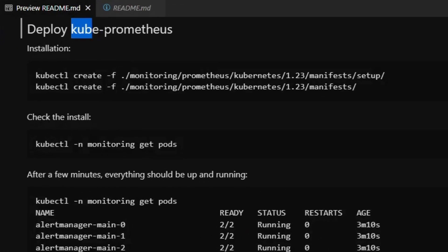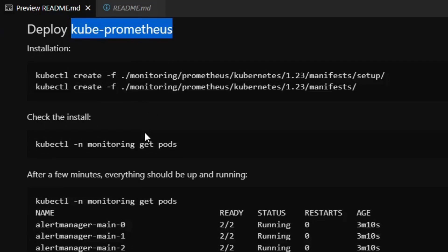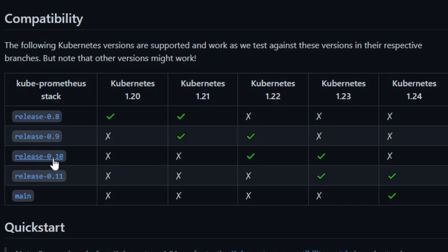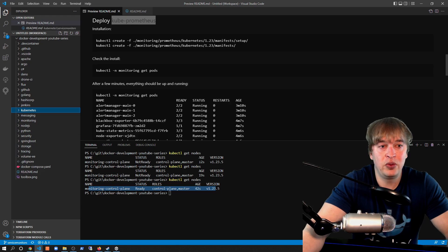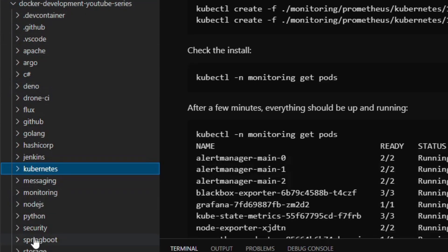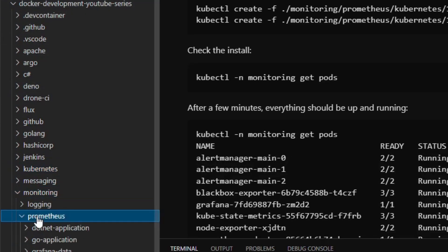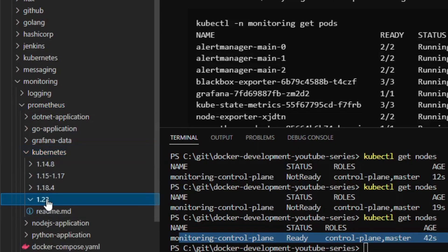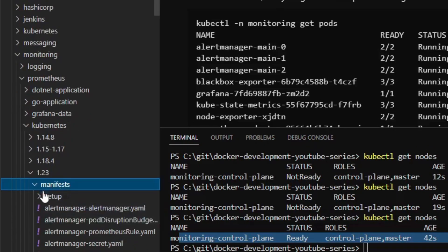The next step is to deploy kube-prometheus to our cluster — the right version for Kubernetes 1.23. In my Kubernetes monitoring guide for 2022, we used Kubernetes 1.23 with release 0.10. What we did was download all the manifests to our monitoring folder, which is under the GitHub repo under monitoring, under Prometheus, under Kubernetes. The 1.23 folder has a readme and a manifests folder with all the YAML files for that guide.